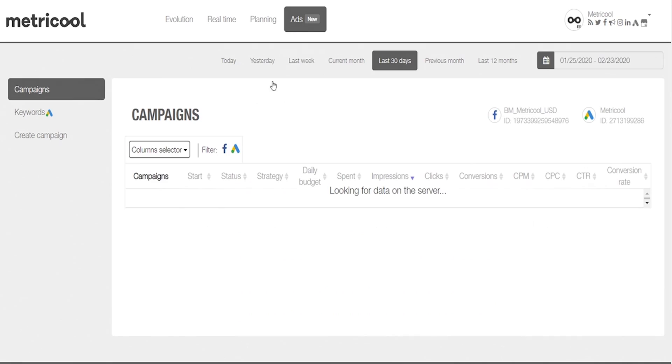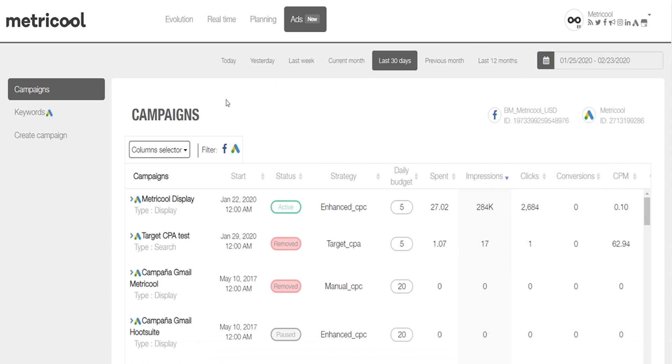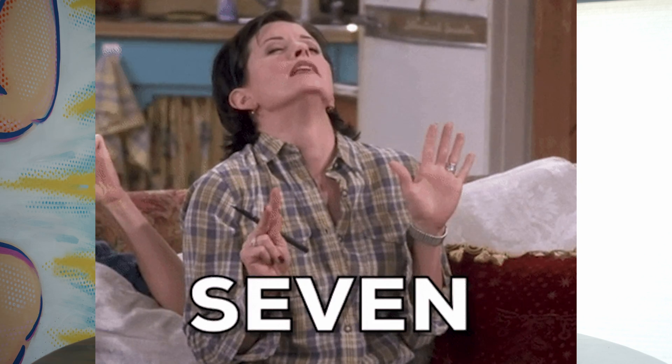Speaking of ads, Metricool's brand new Ad section lets you create, manage, and enhance campaigns for Facebook ads and Google ads. In just 7 easy steps, you can create a brand new campaign that targets your ideal audience and keywords. Later, compare the performance of both platforms and optimize your online advertising investment.